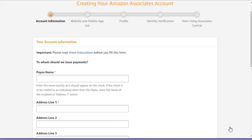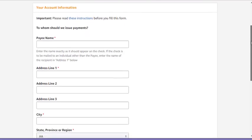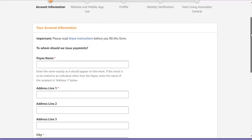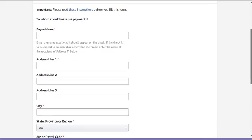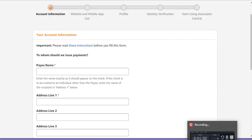Now I filled in the first part. I'm not going to actually do all the parts live because you don't need to sit here and watch me type. The first part is putting in your email account, your password, and then they verify it going to that account. So everything's been verified, I'm ready to set up. And you can see here are all the steps. They need account information, website and mobile app list, your profile, identity verification, and then you can start using Associate Central. So I'm going to go through each of these steps. Just pause the video, do it yourself, and then unpause it.